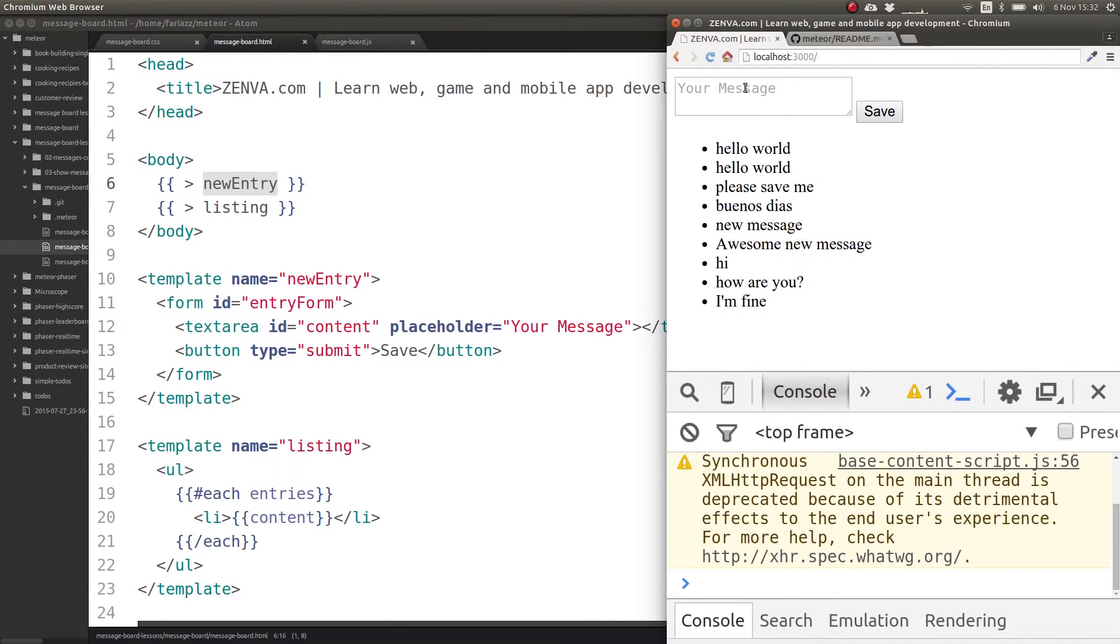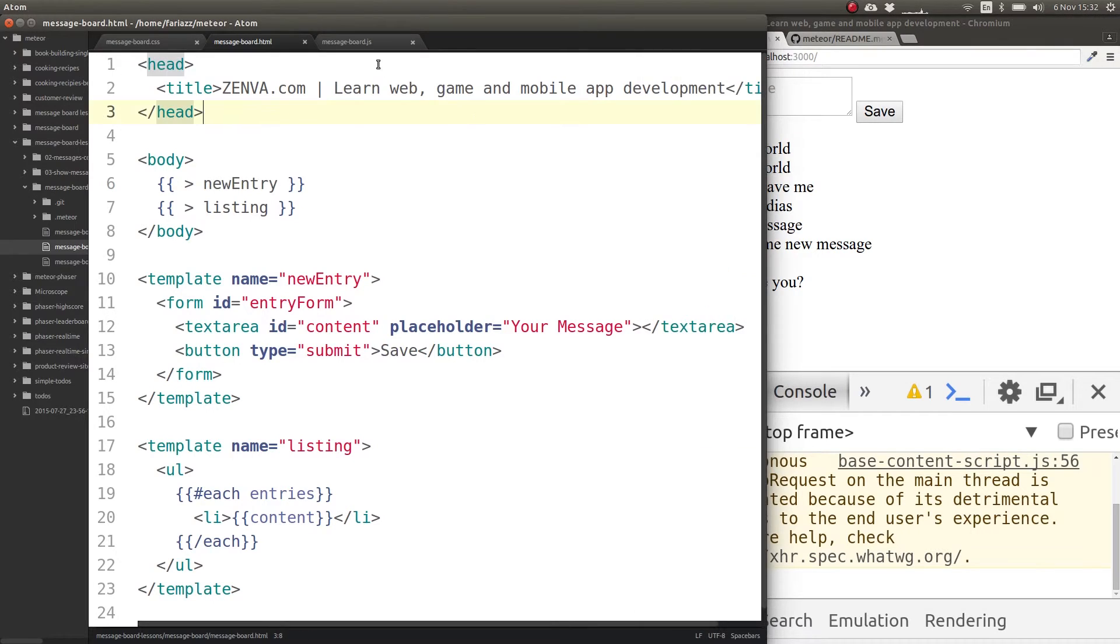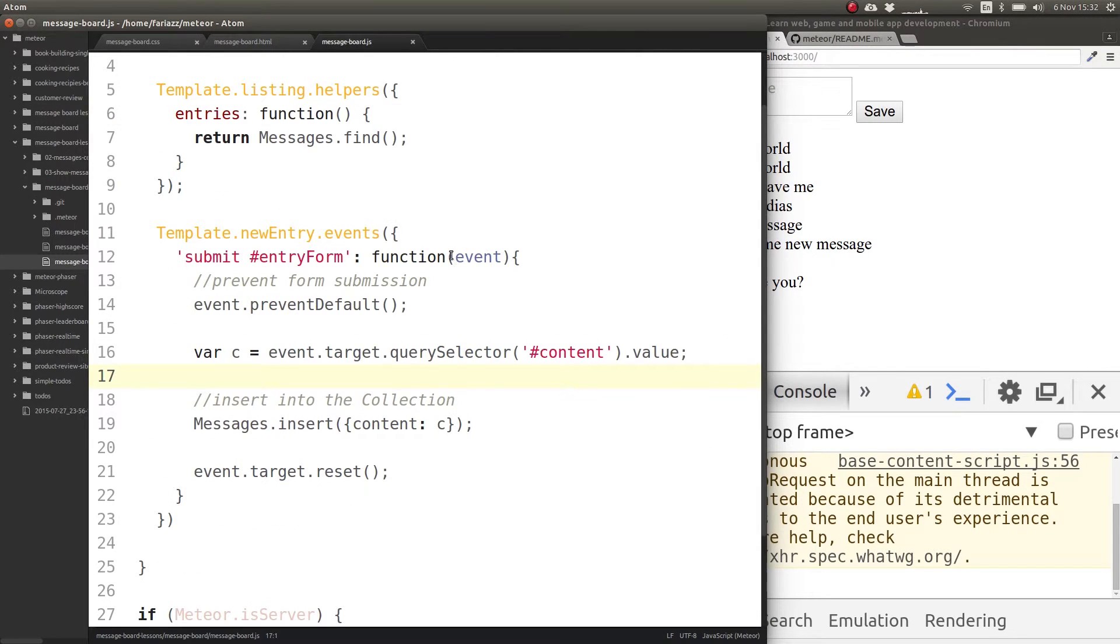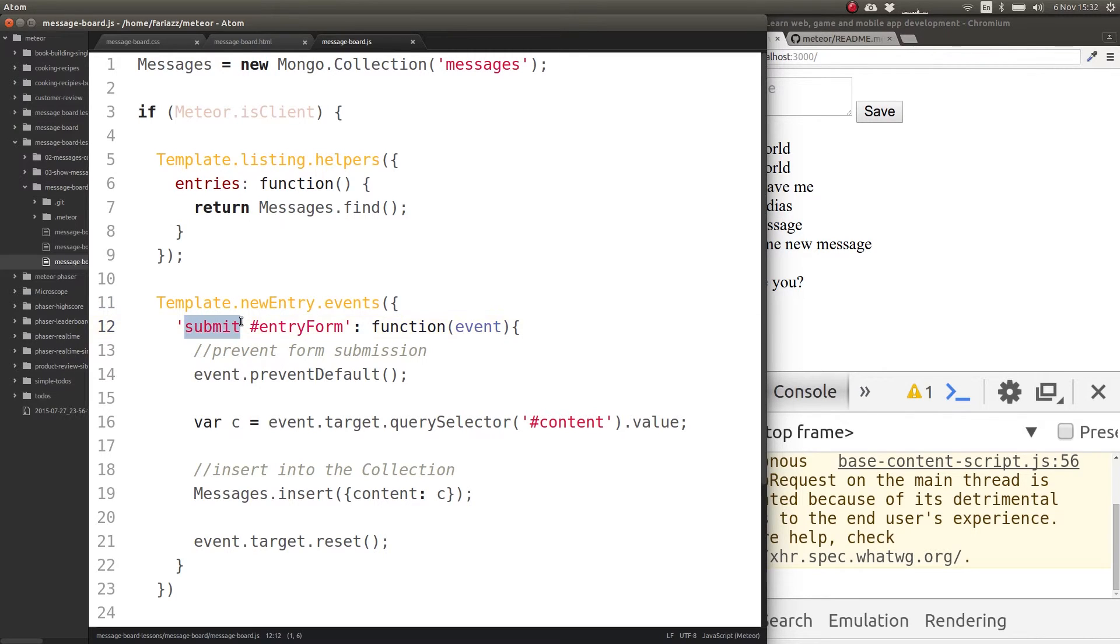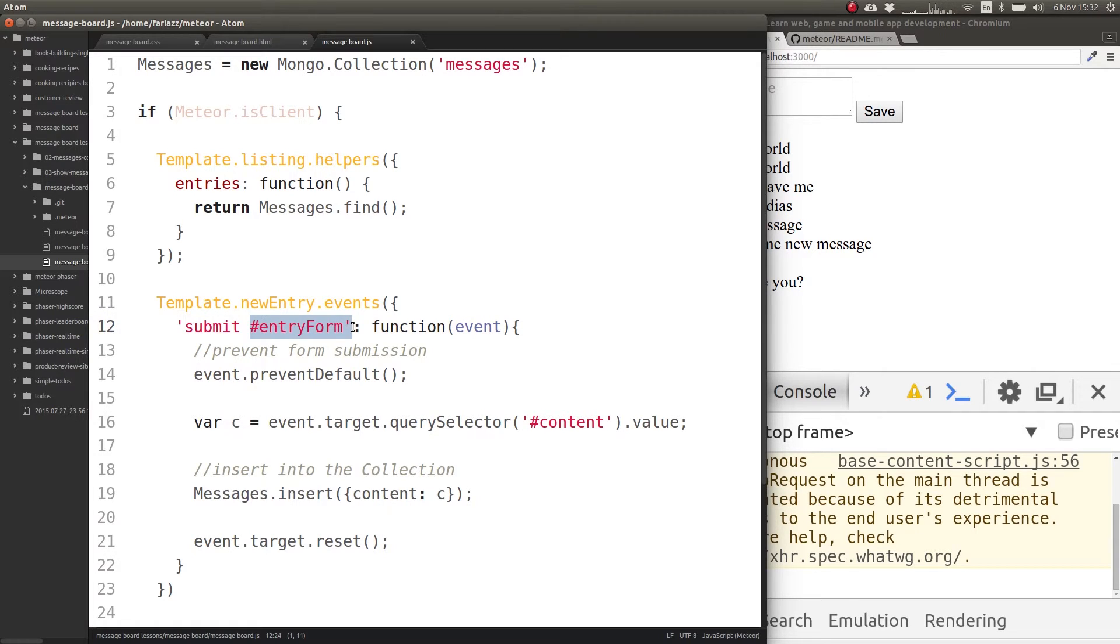We're showing our form on top of the listing, and then we are accessing the events of that template. The event that we're listening for is submission - submit. This specifies what element I will listen to be submitted, because you could have two forms in the new entry template.